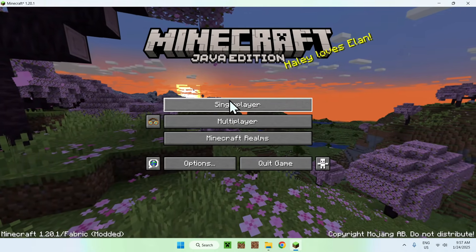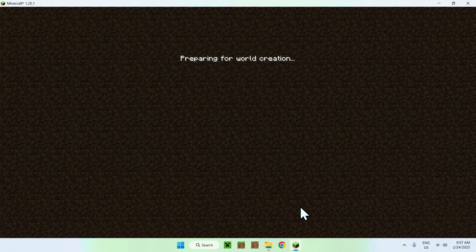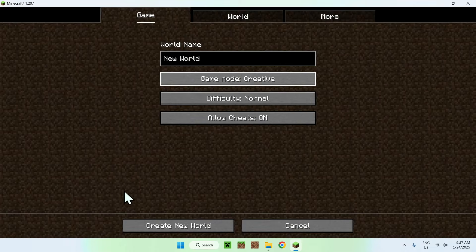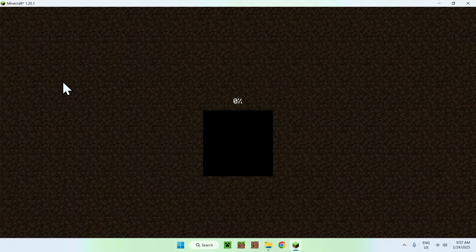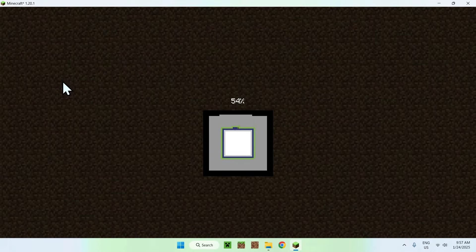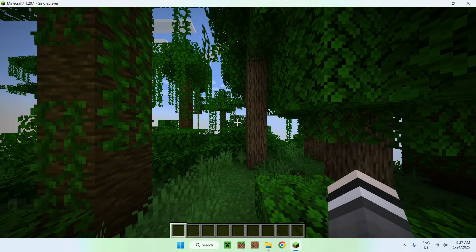We can go to single player world, for example. I'll just create a new one. And then we will be able to use the create mod. So, let's just wait for that.